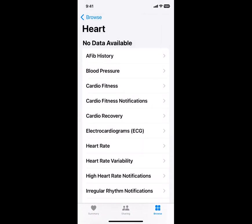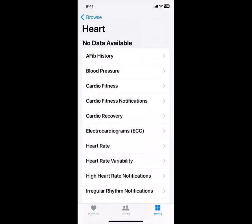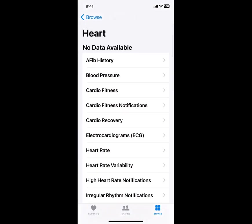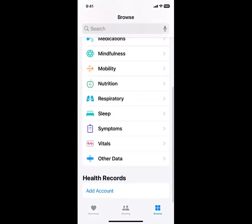Heart rate — I'll just show you that one too. More information about heart rate and so on and so forth. So an awful lot of information under just heart itself. And then going back to the browsing section: medications — you can put your medications here — mobility, nutrition, information about sleep, and other kinds of things. So as I said before, it can be very complex, but you can make it much simpler than it appears right here. It's a great place to keep lots of information in one place.